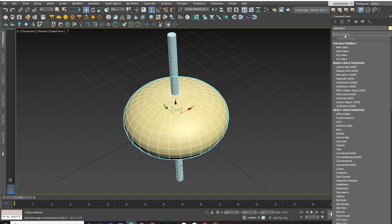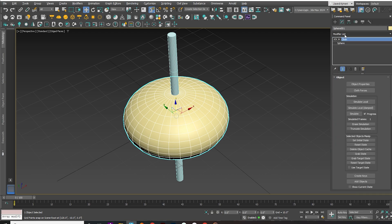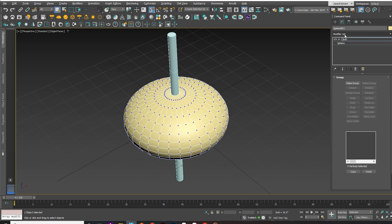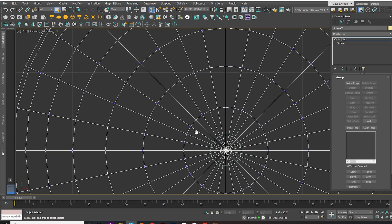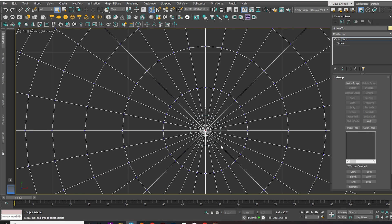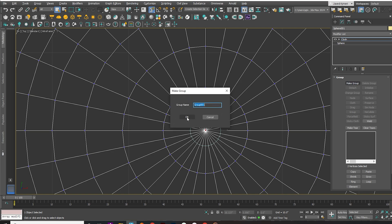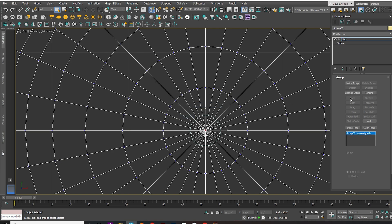Select the sphere and add a cloth modifier. Press 1 to enter vertex sub-object mode. Select the center vertices and create a group. Assign the group to the cylinder as a node.